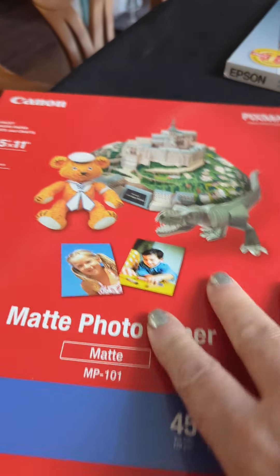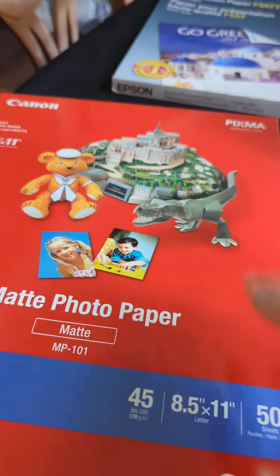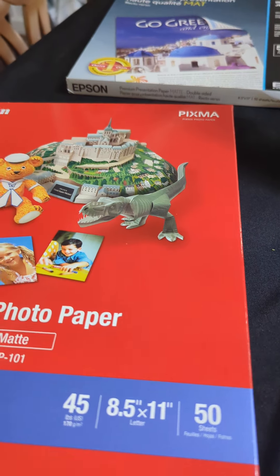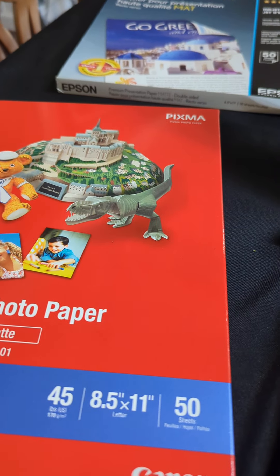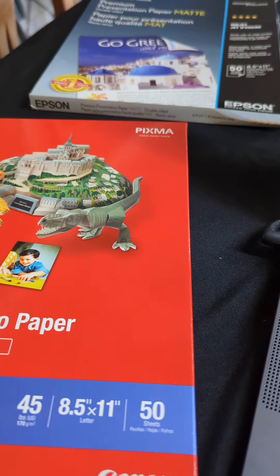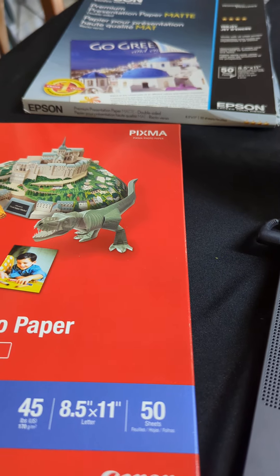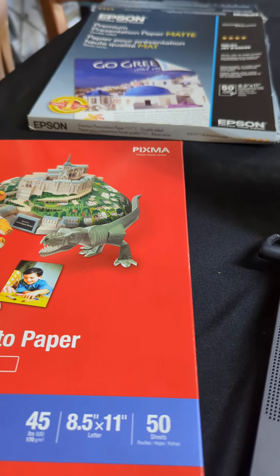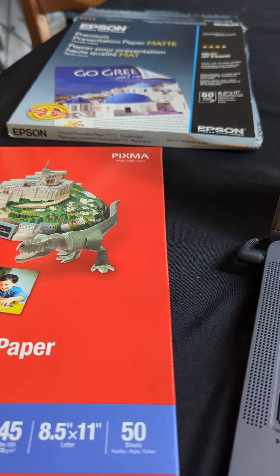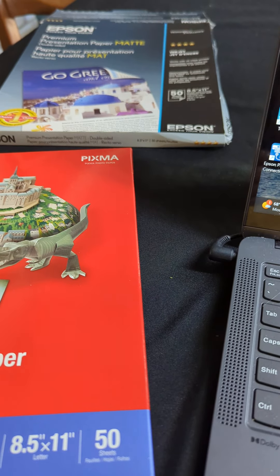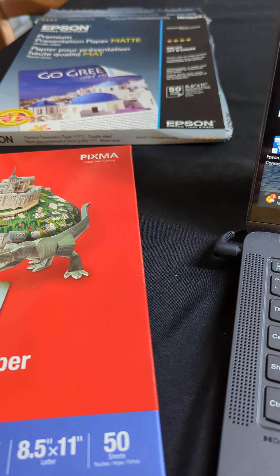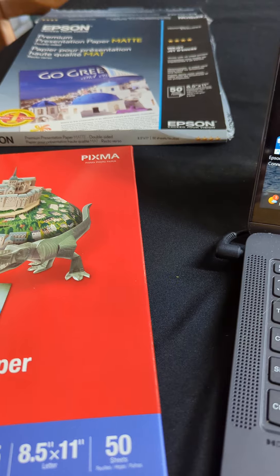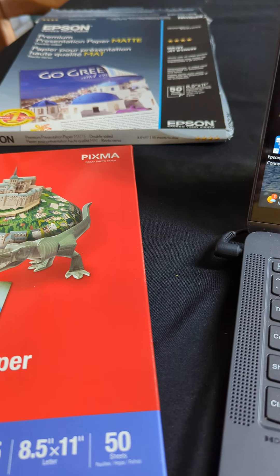That one runs about $7 for 50 sheets on Amazon. And again, wait for it to go on sale before you purchase it.